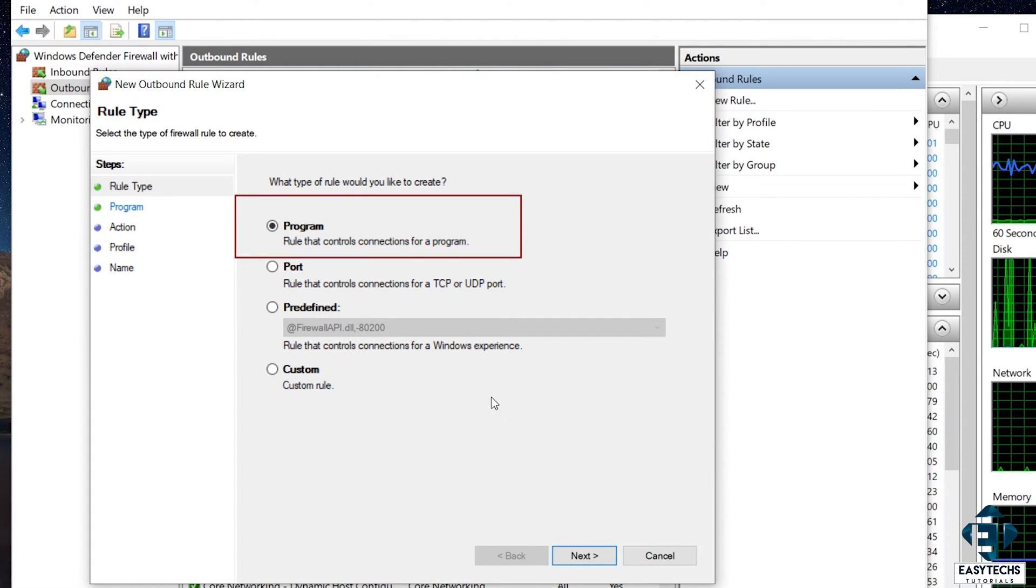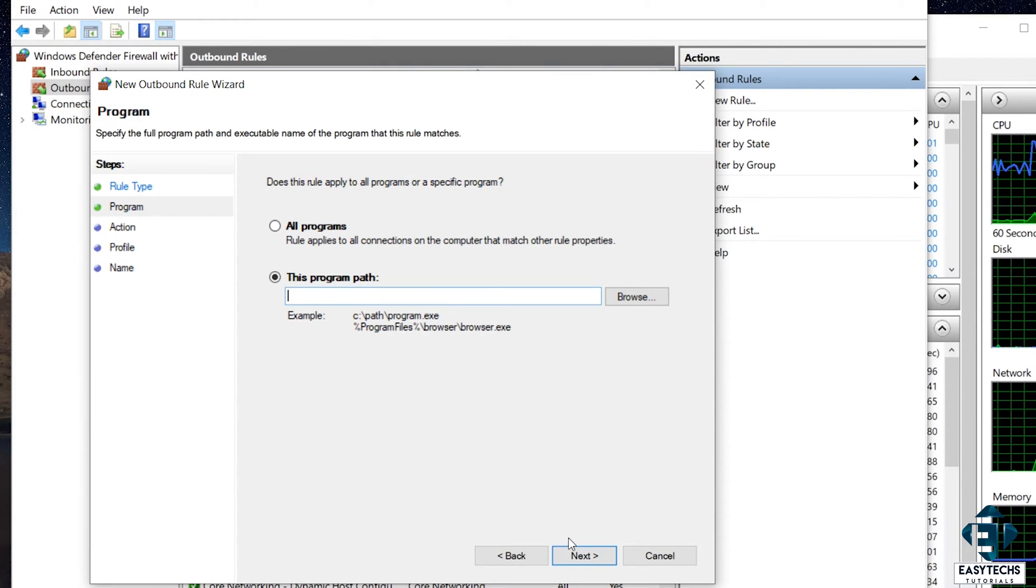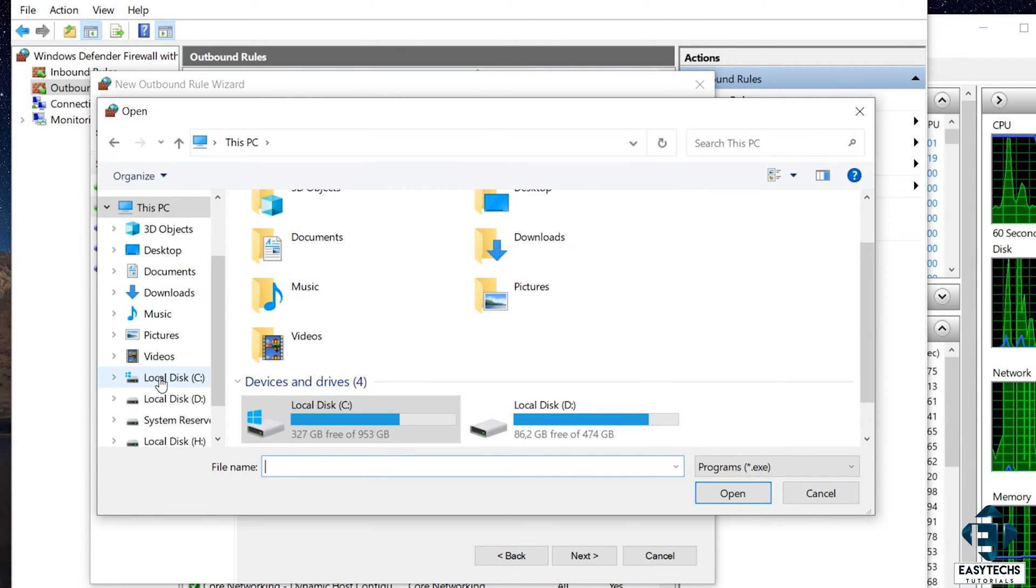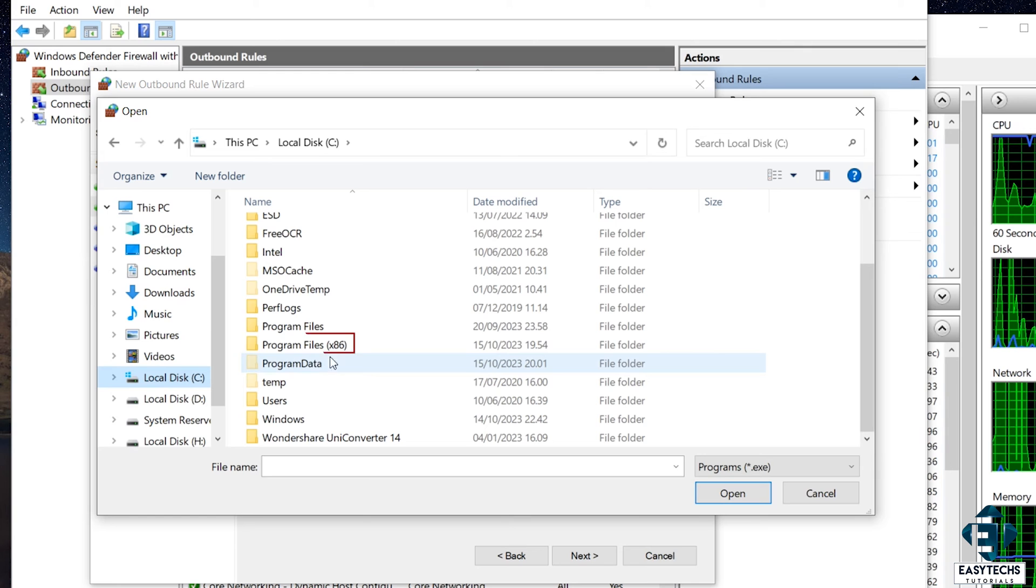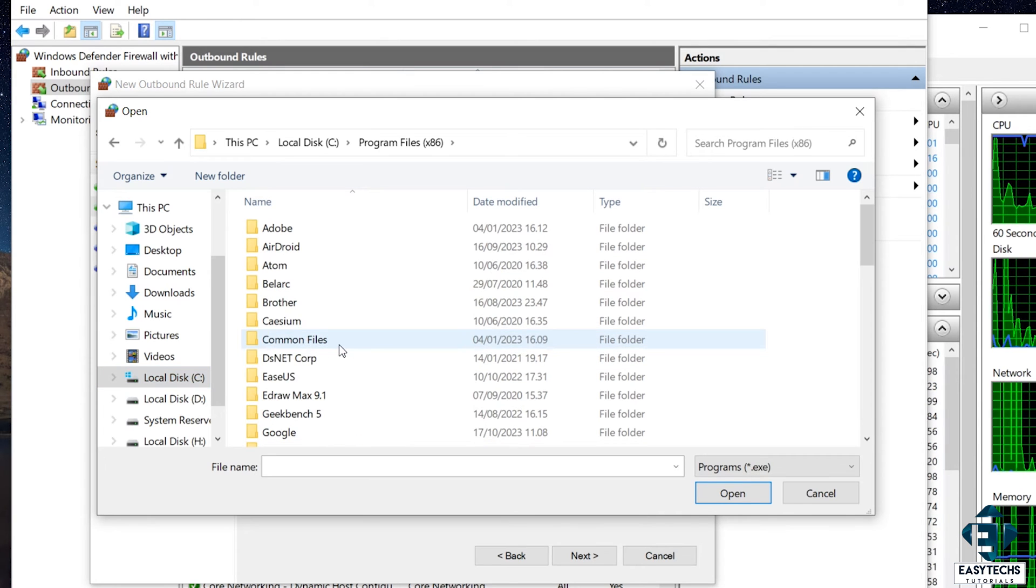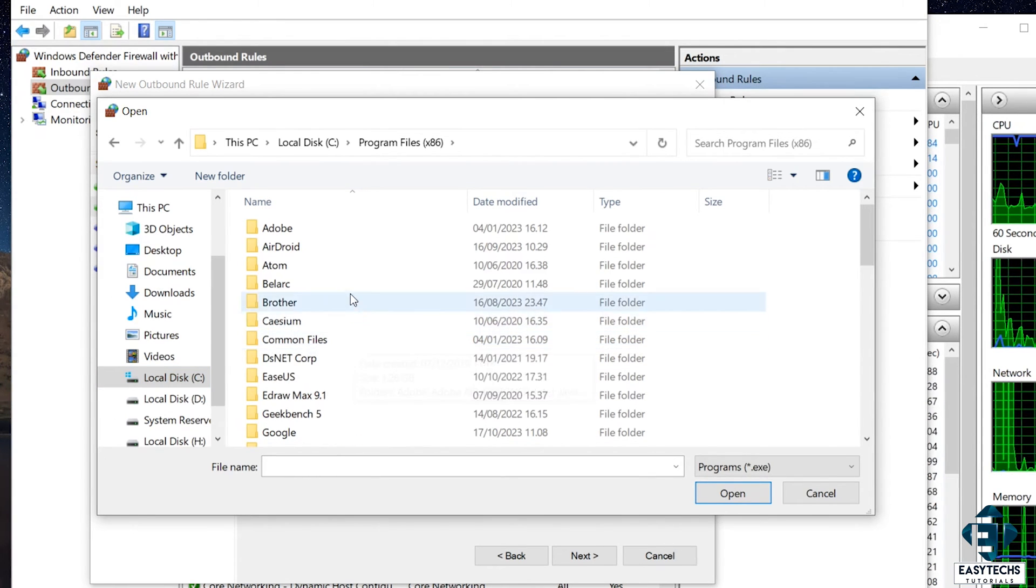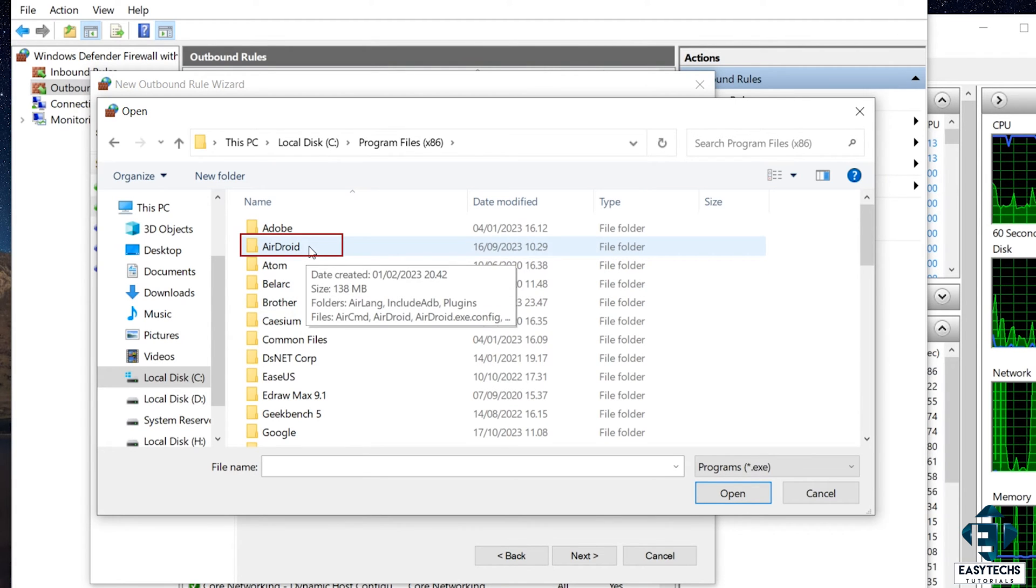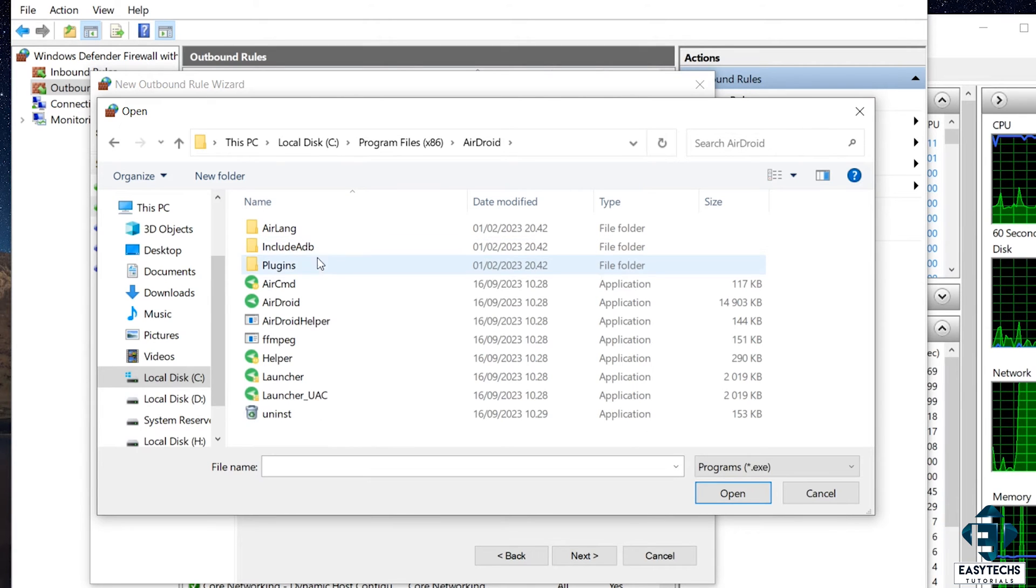New rule wizard should pop up. Here, leave it on the program option and click on Next. Now it asks you for the path of the program you want to block. Click on Browse. Then click on Local Disk C, then open the Program Files x86 folder. Here, locate the program you want to block from accessing your internet connection. I will use AirDroid as an example. So I will open the AirDroid folder.